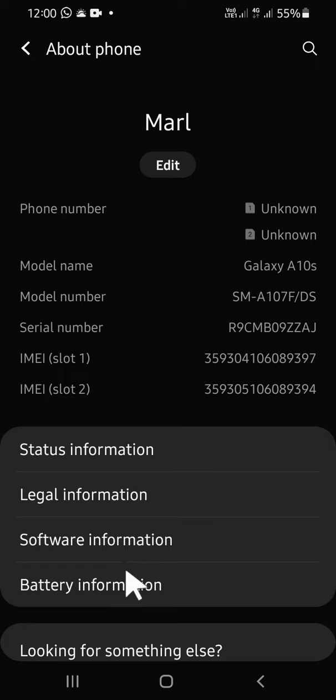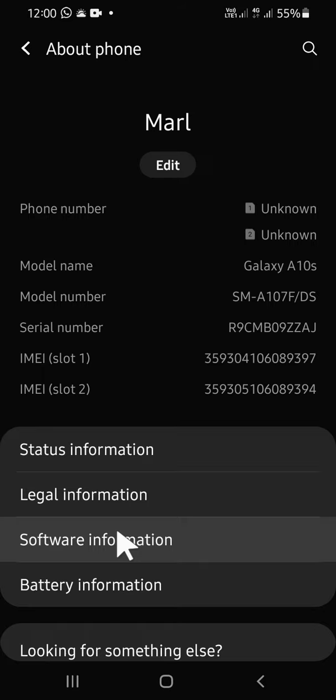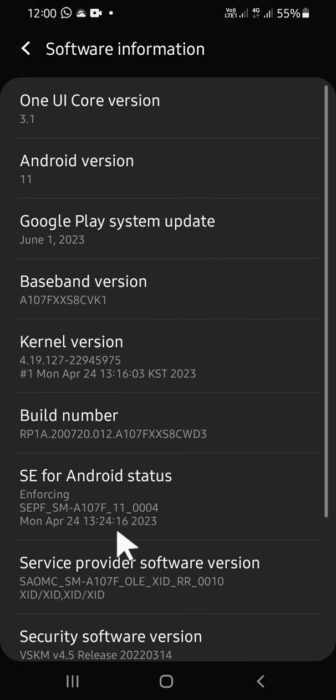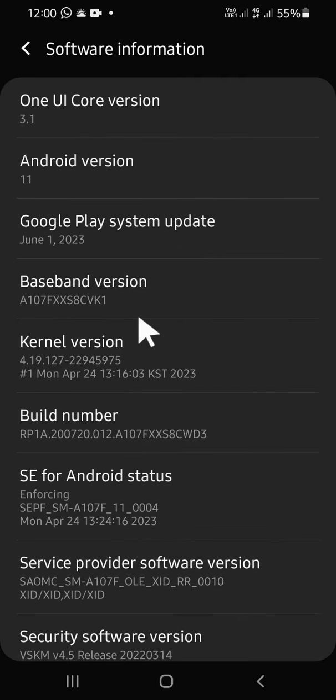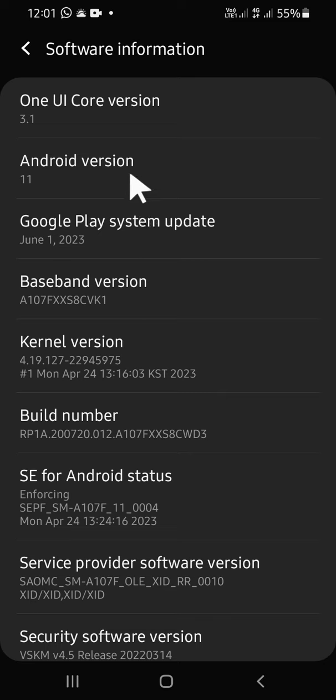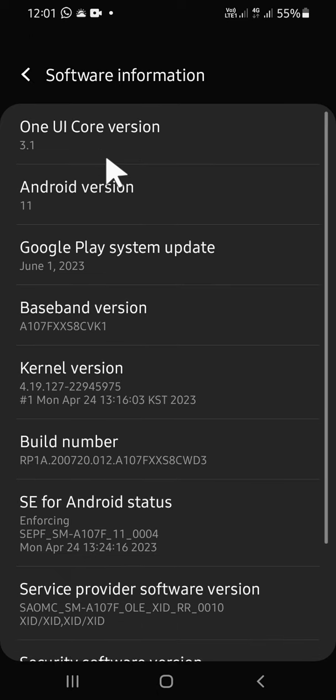Since we want to check our Android version, we have to click on Software Information right here and we will be able to see our Android version. This is my Android version—my Android version is Android 11. Alright guys, and that's how we can check our Android version.